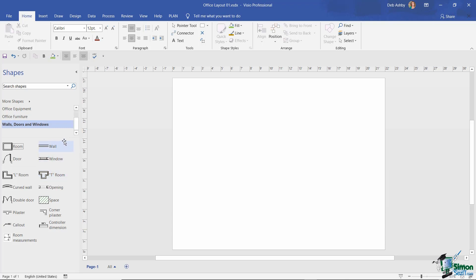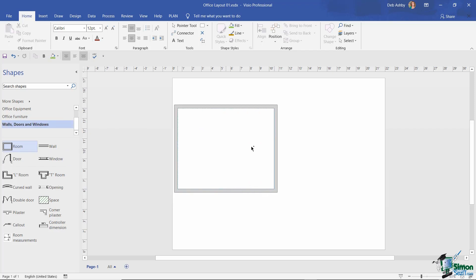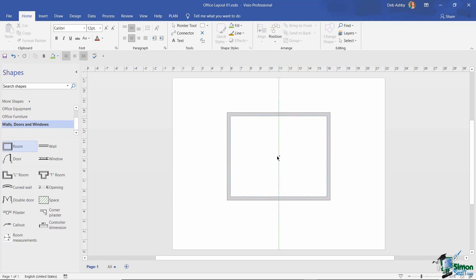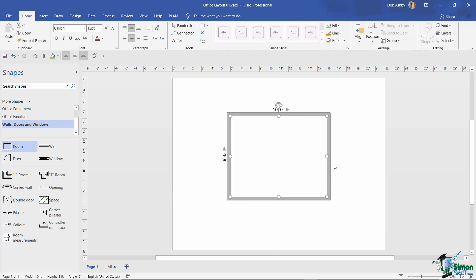The first thing I'm going to do is grab this room master and drag and drop it onto my drawing. Let's click, drag, place it in the middle, and drop. Once you place a master onto a drawing, the terminology changes slightly - it's now called a shape. Dragging and dropping is the basic way to add shapes to your drawings.